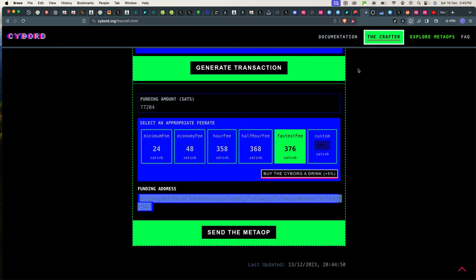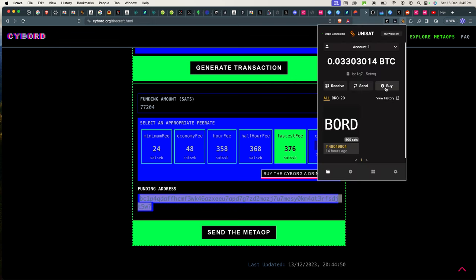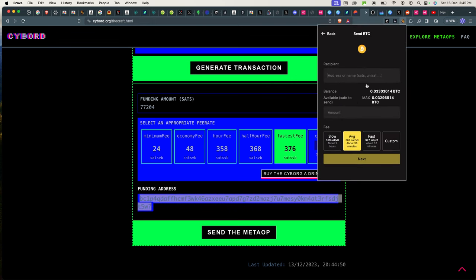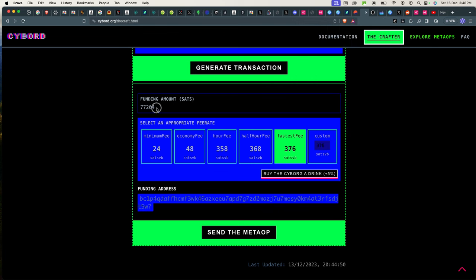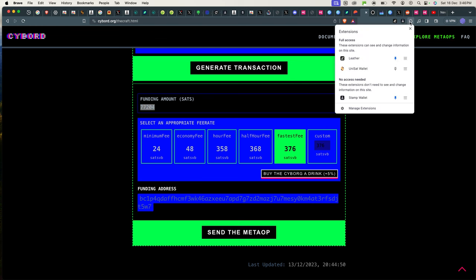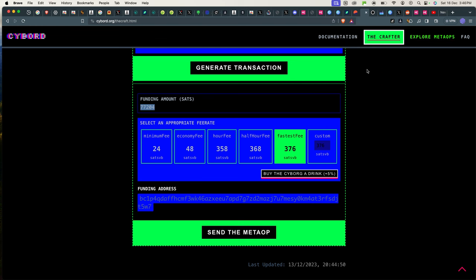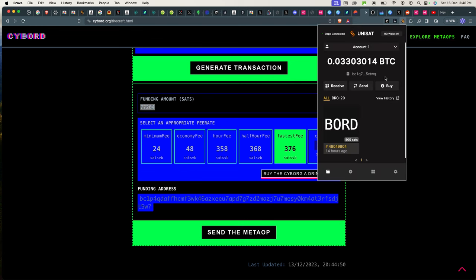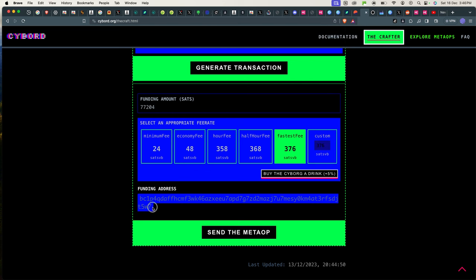So this is the address that I need to pay to. And I will go to my wallet Unisat and send the amount that I'm supposed to send. I need to send this amount of 77,204 sats. It's how much I'm supposed to pay. So let's go back.